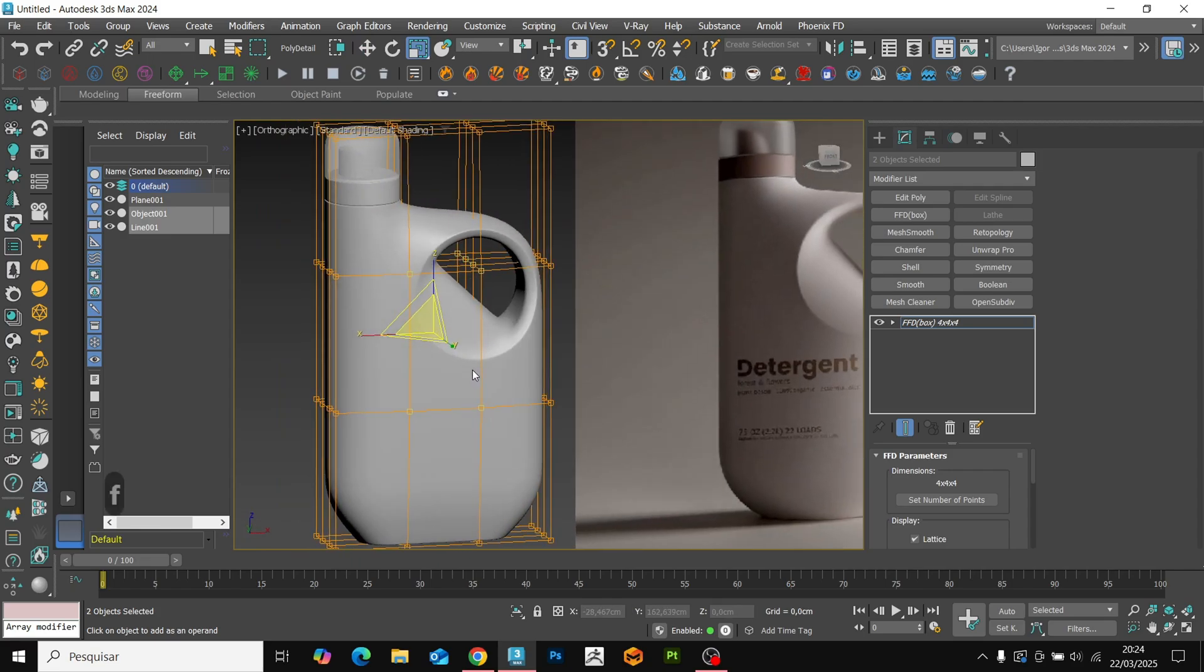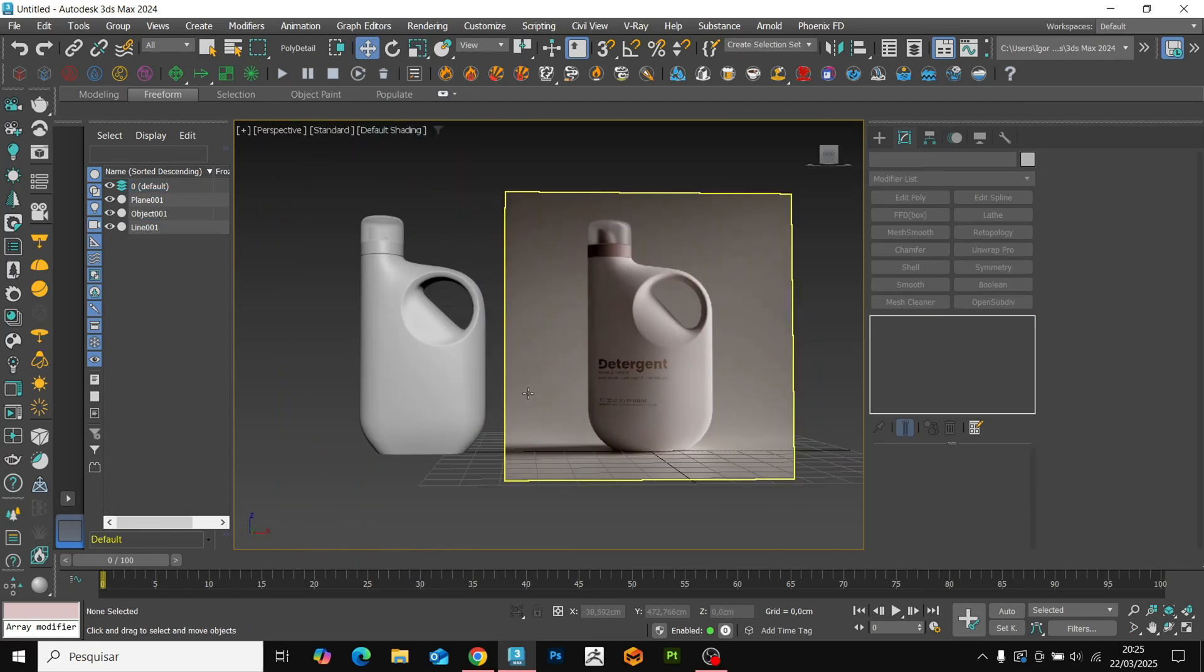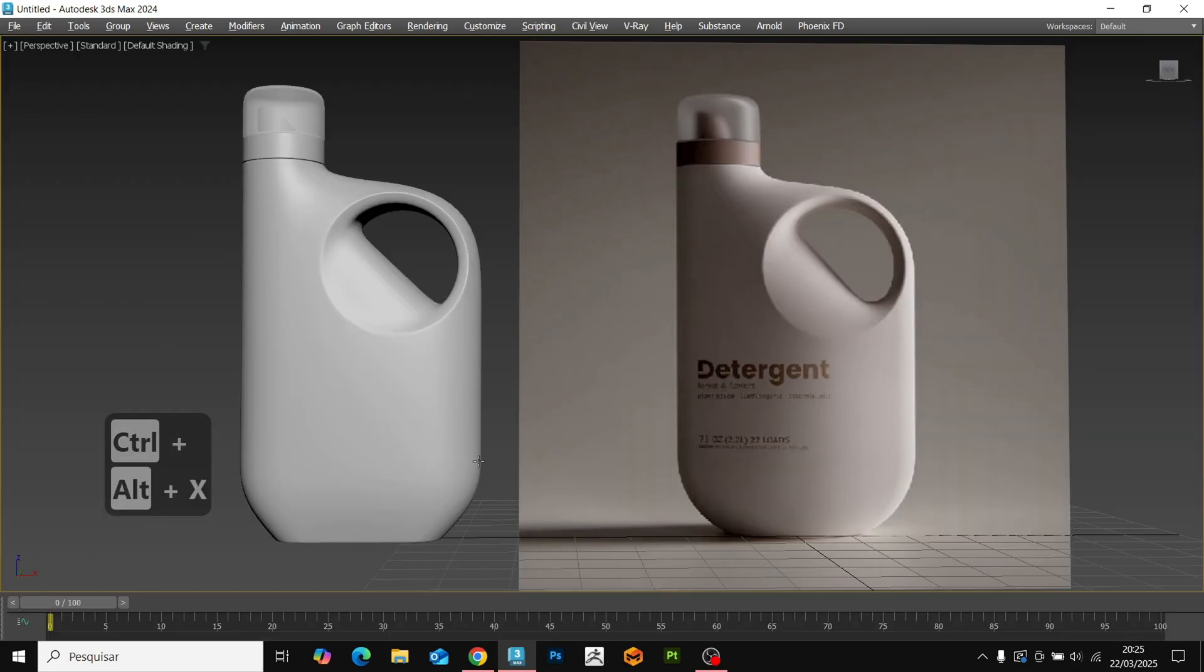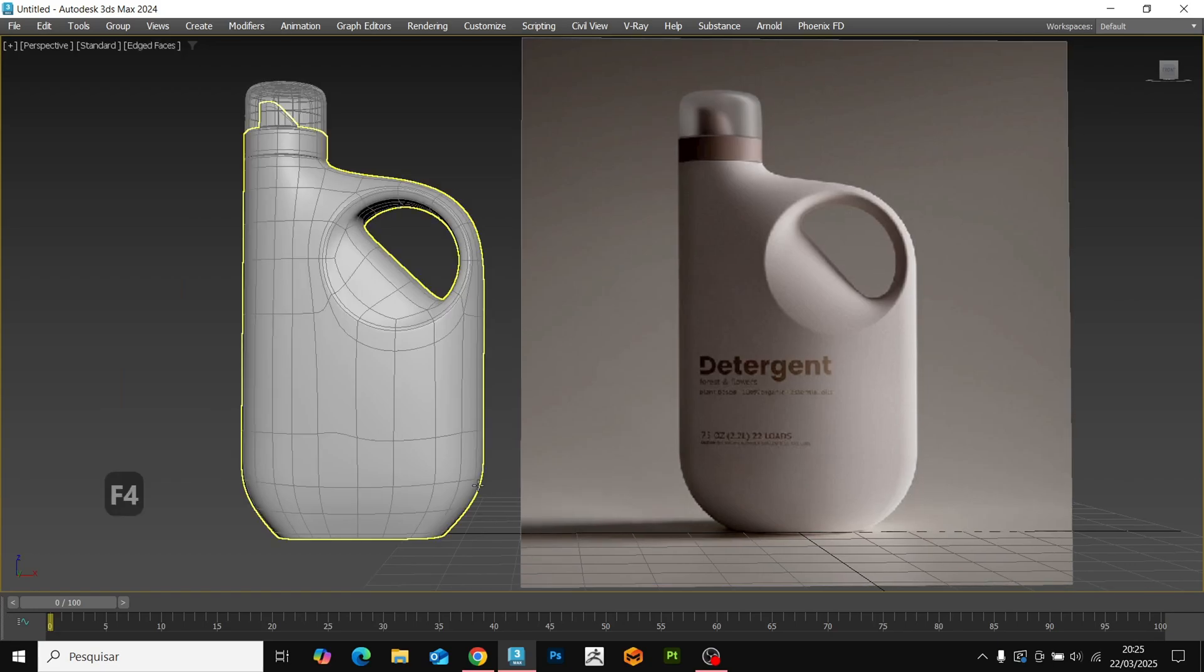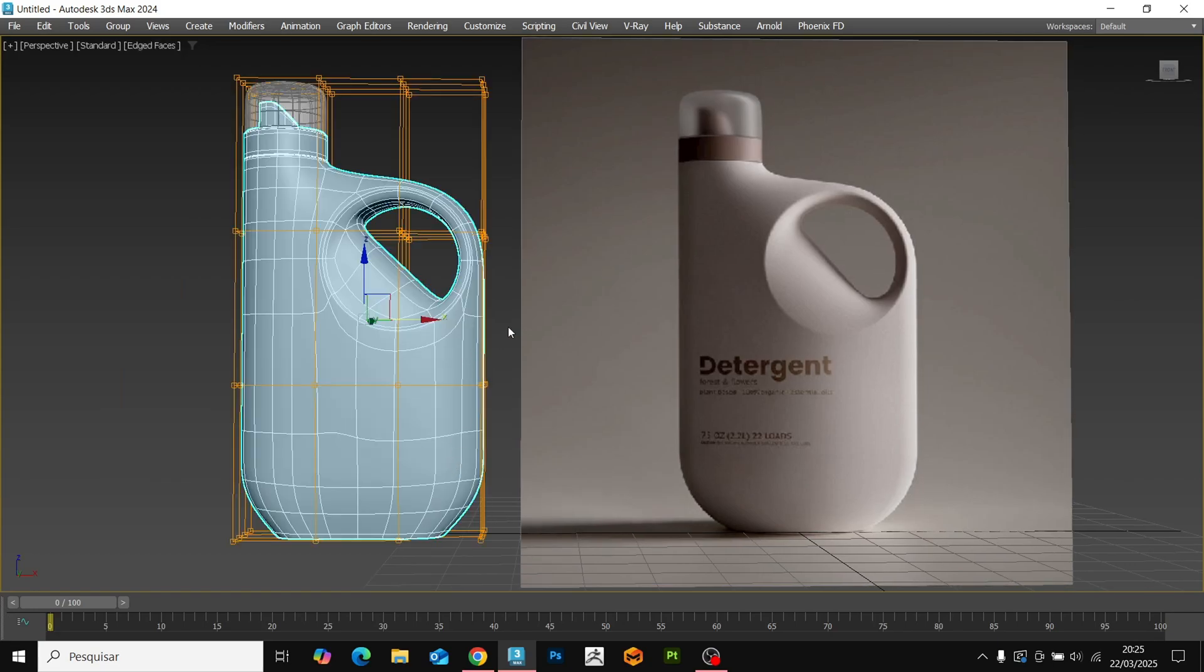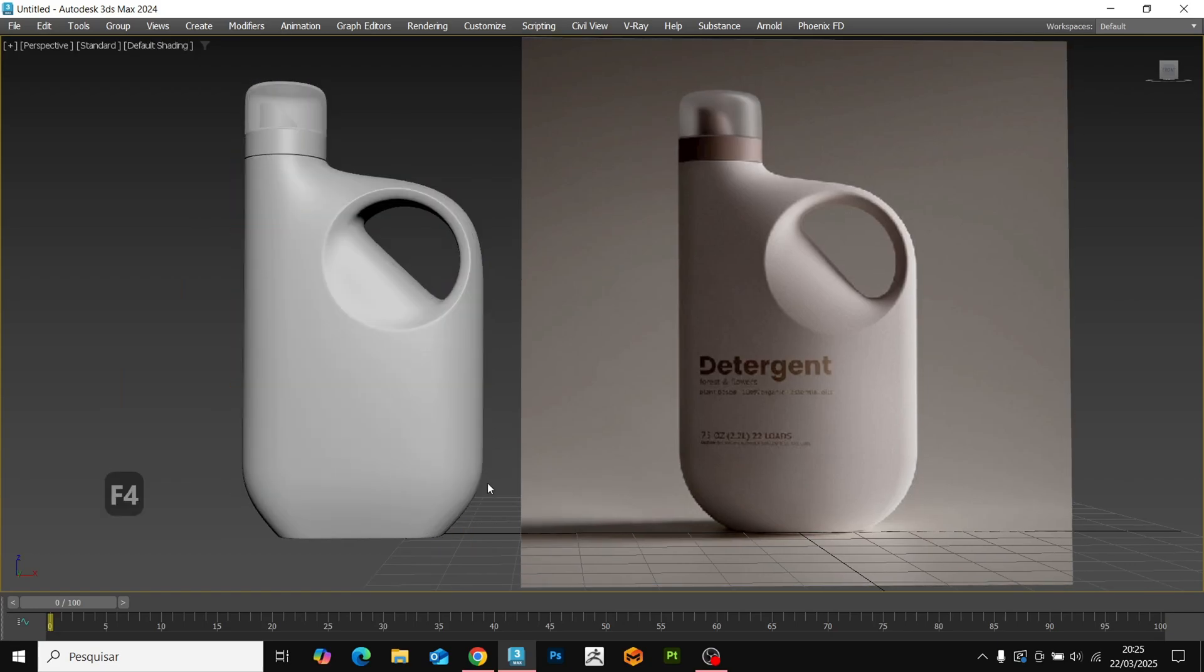And that's it. The model is finished. I hope you enjoy the content. See you next time. Bye.